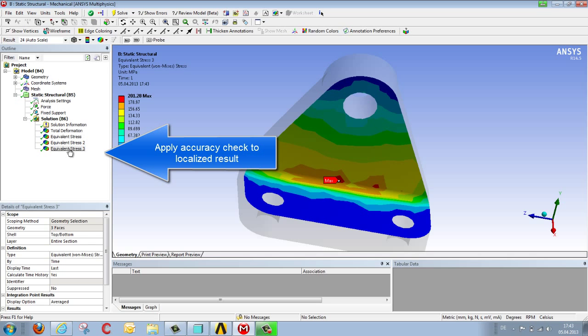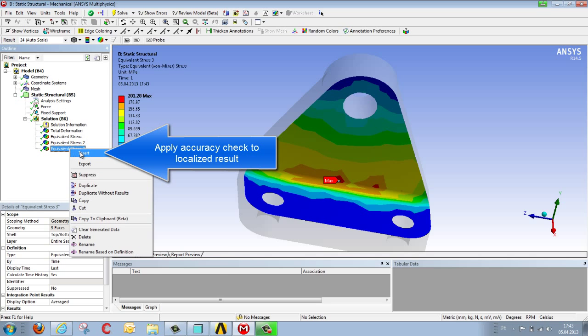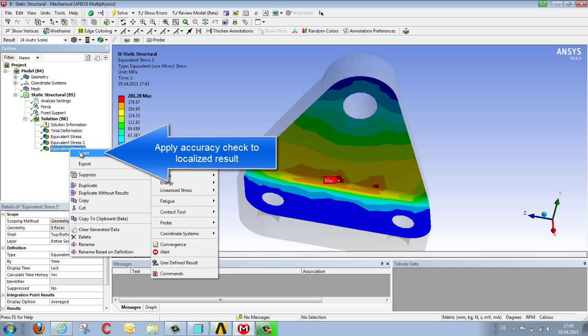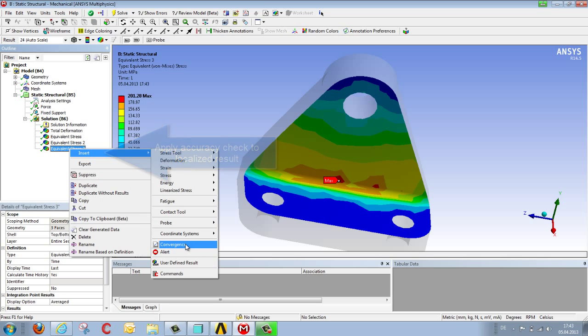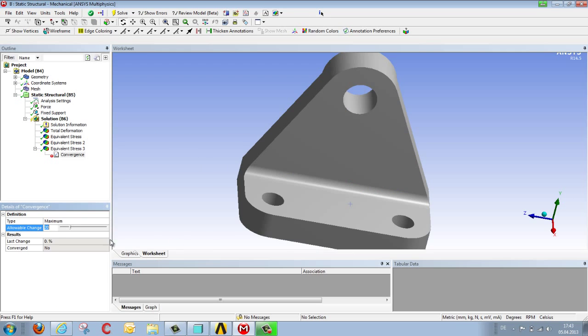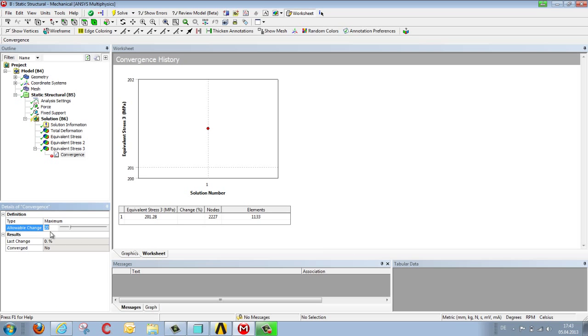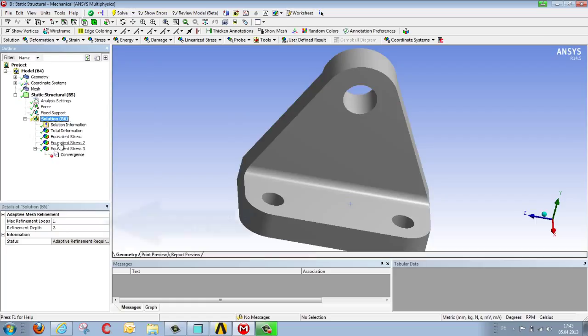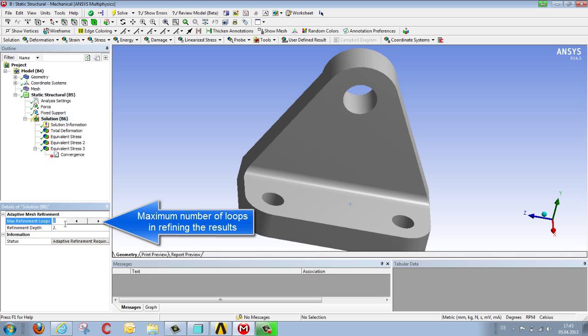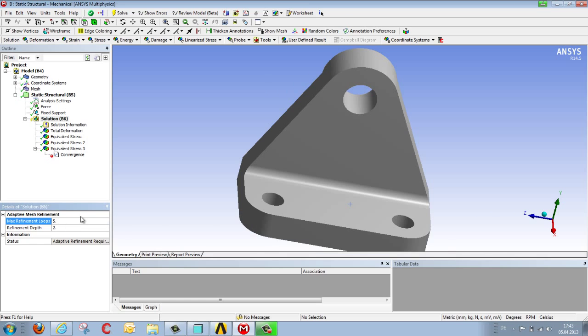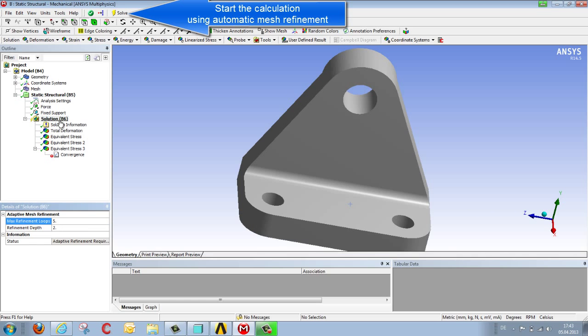Then we can assign the degree of accuracy required for this localized result by defining convergence. The standard setting for this convergence is 20%, but we would generally select a value between 1 and 5% and then restart the calculation. We'll use this adjustment to stipulate the maximum number of loops the program should perform in refining the results in one go. Stipulating 5 refinements means if necessary the calculation would be performed up to 5 times. If it finishes before then it automatically stops at that point.